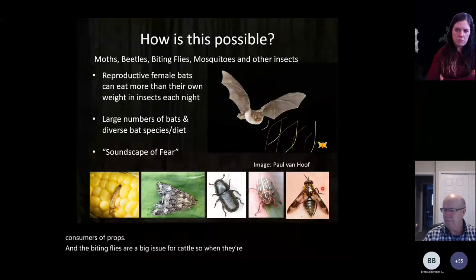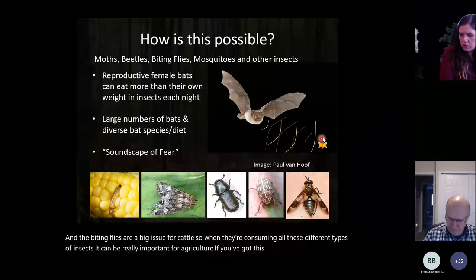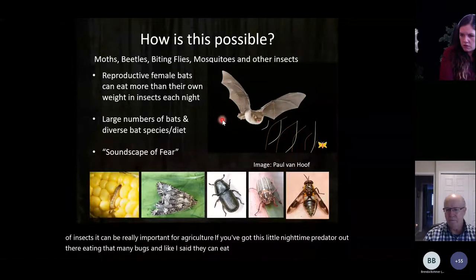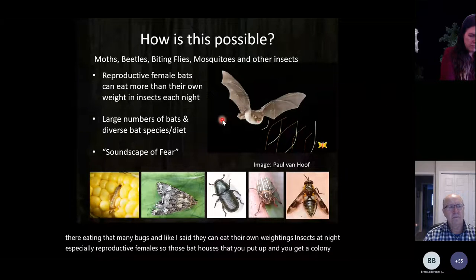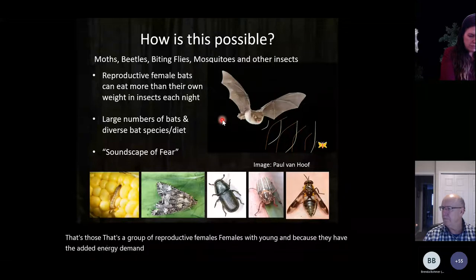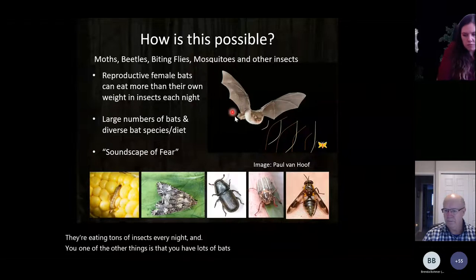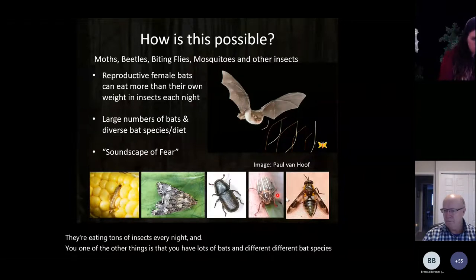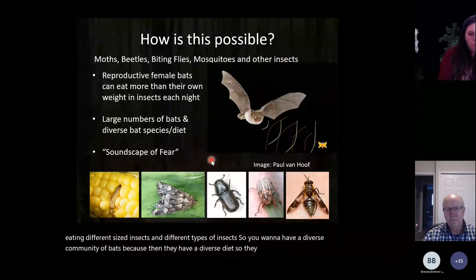When bats consume different types of insects it's really important for agriculture, especially since they can eat their own weight in insects at night. Reproductive females in those bat house colonies — groups of females with young — have the added energy demand of nursing a pup, so they're eating tons of insects every night. Having lots of different bat species eating different sizes and types of insects is important for a diverse diet that might target the pest species you want to manage.